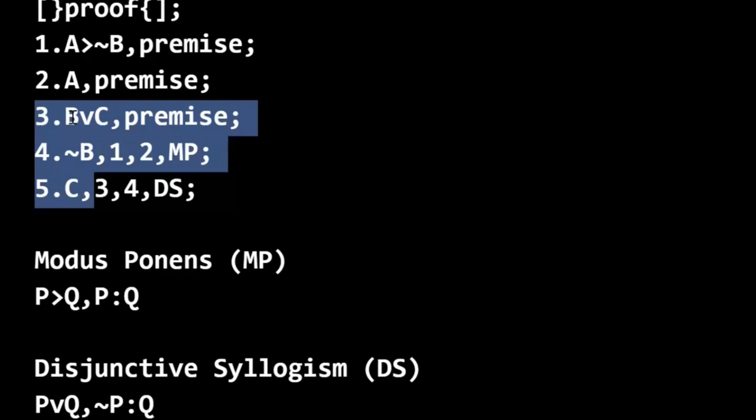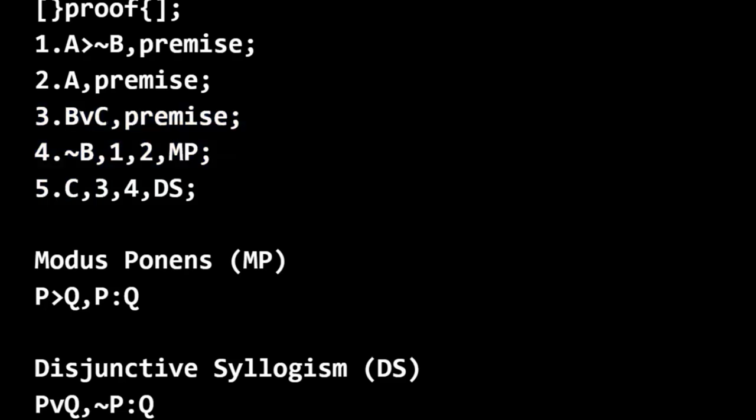So we have B or C, not B, therefore C. And it follows the pattern or template of disjunctive syllogism.